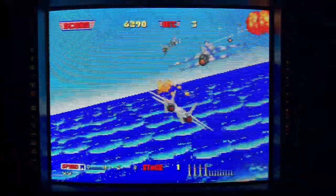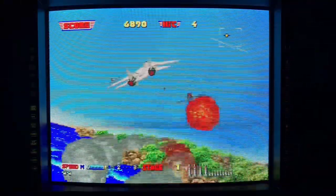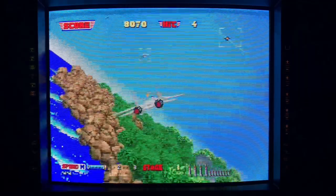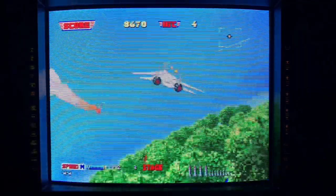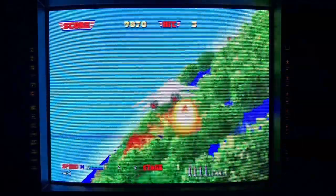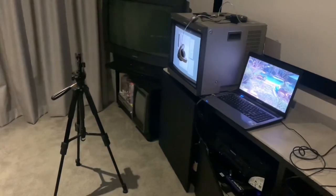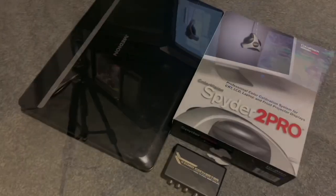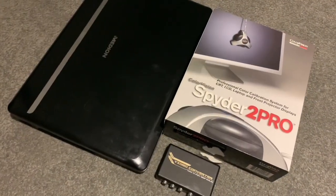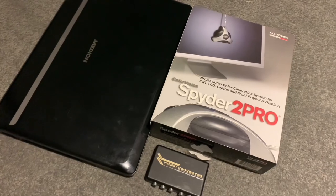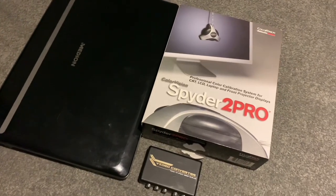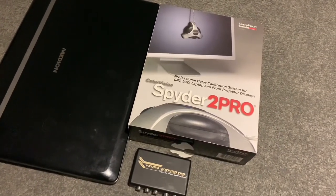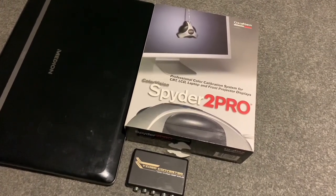So now that I'm enjoying the fruits of my labor, putting in the time to color calibrate was definitely worth it. I'll state the obvious though, in that my process was flawed. I used an external scaler in between the PC and the PVM, and I'm not sure to what degree it could've offset the colors.